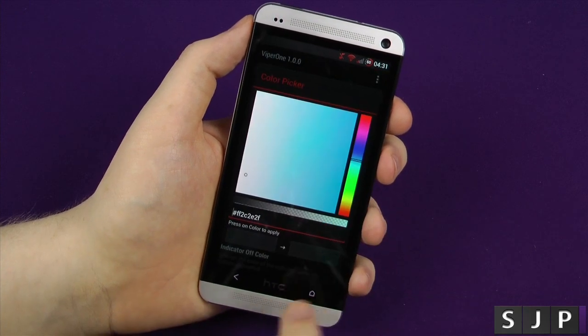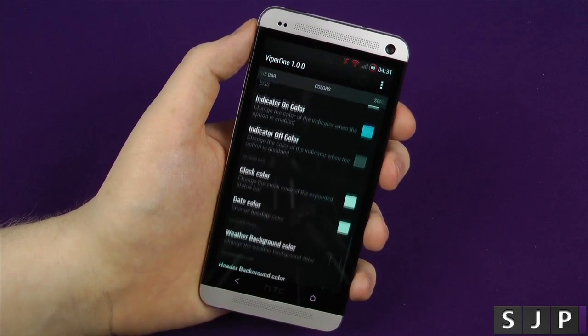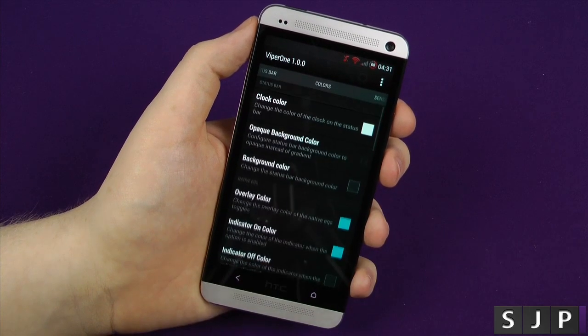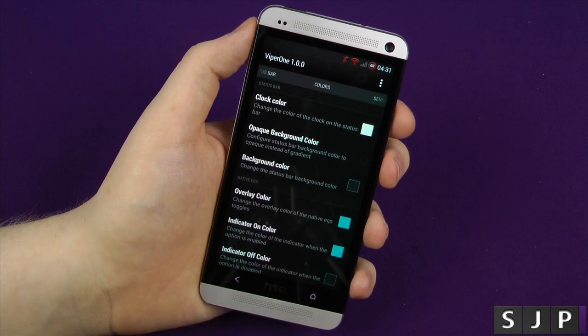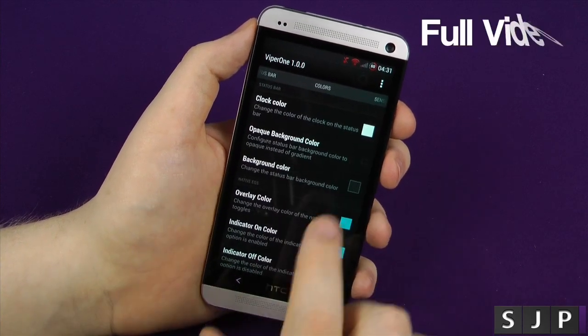Colours — again, I could be here all day showing you what you could do with it. There are so many options. I didn't even cover this one in the full video, but if you want to see the full one, click up there.